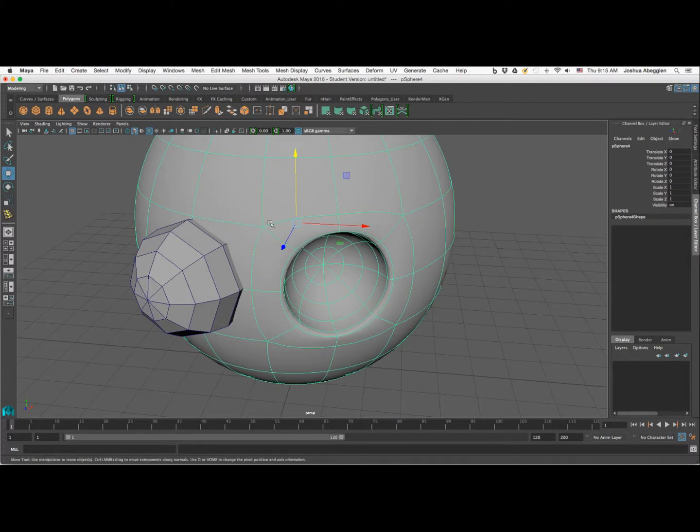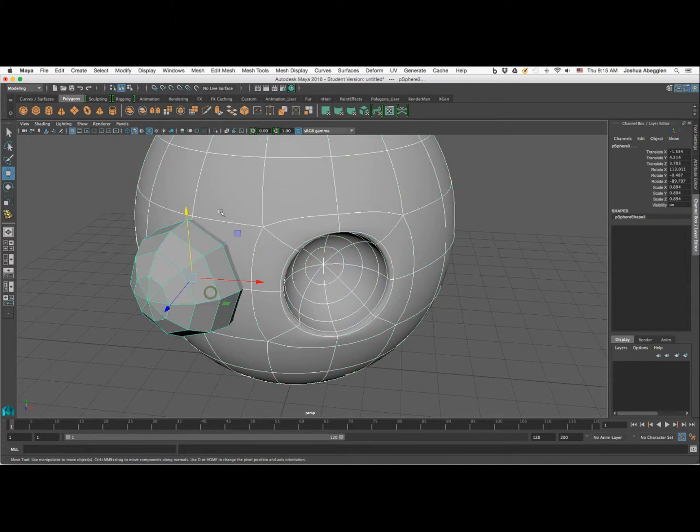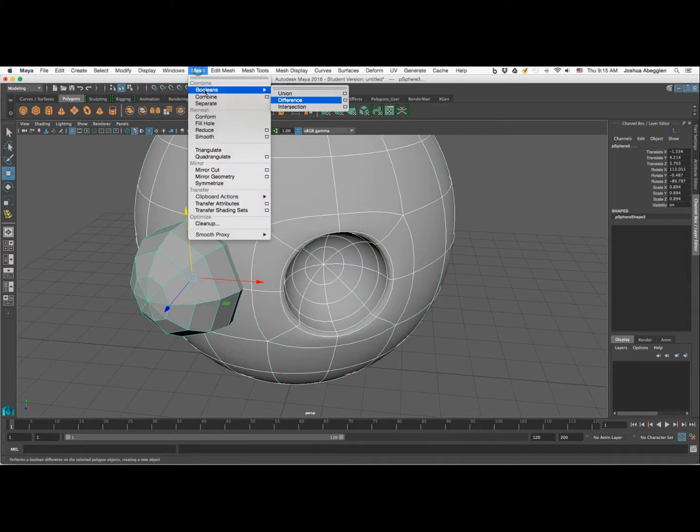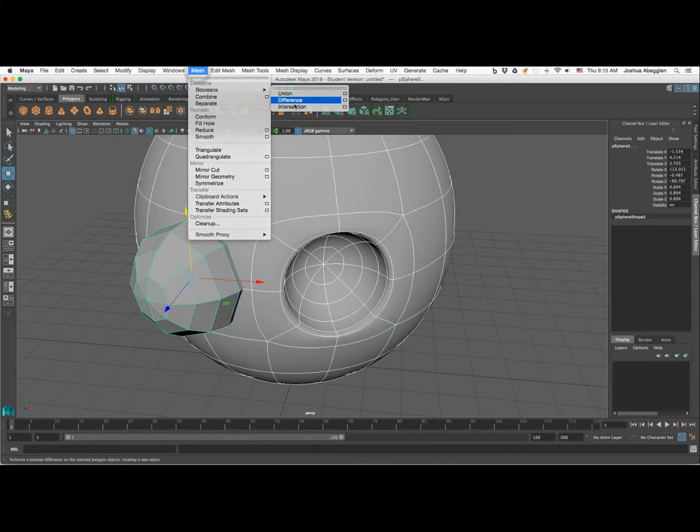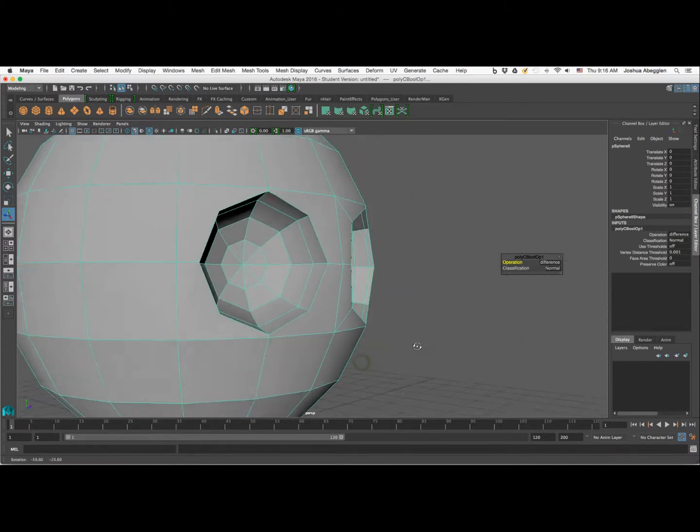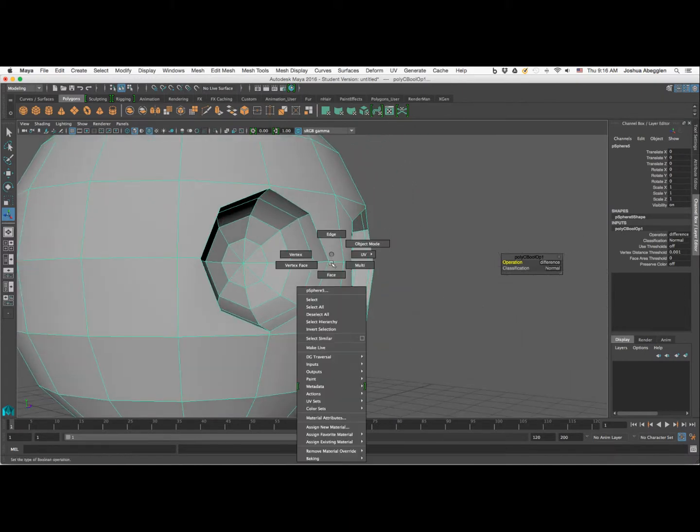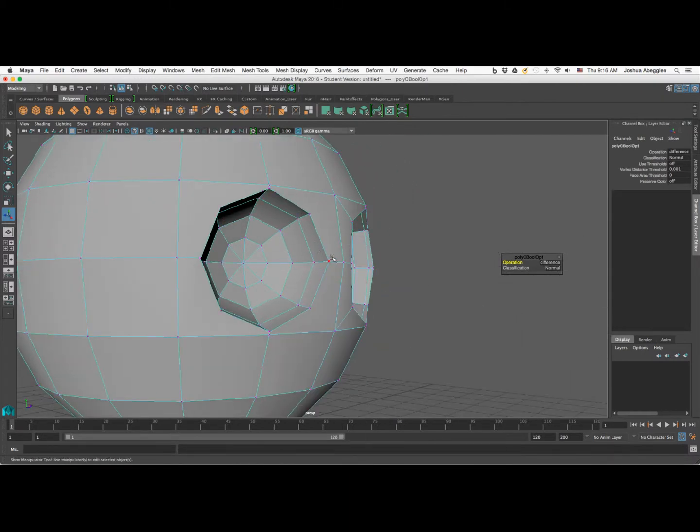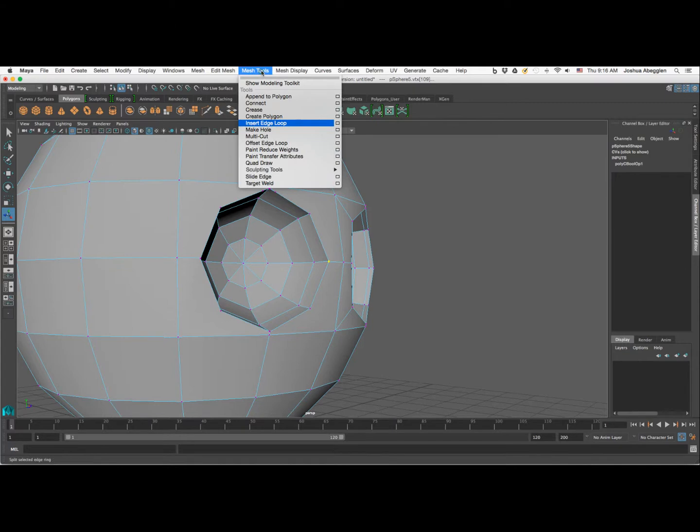So we'll select the shape that we want to make the extraction out of, the shape that we're going to be doing the extraction with. Mesh, Booleans, Difference.